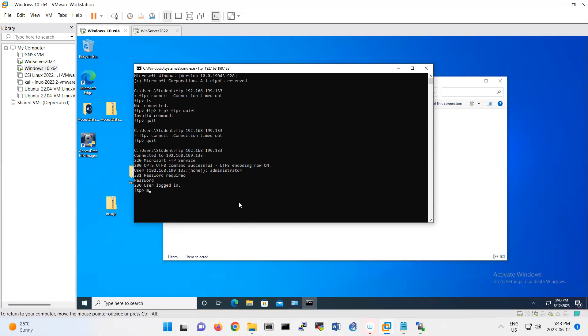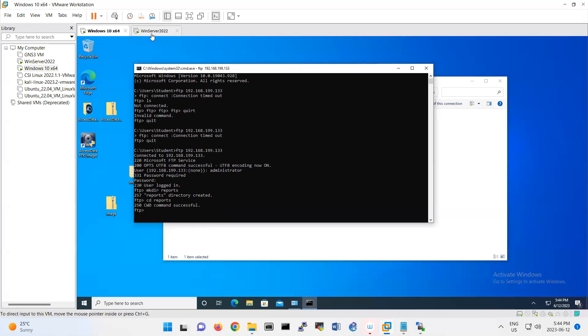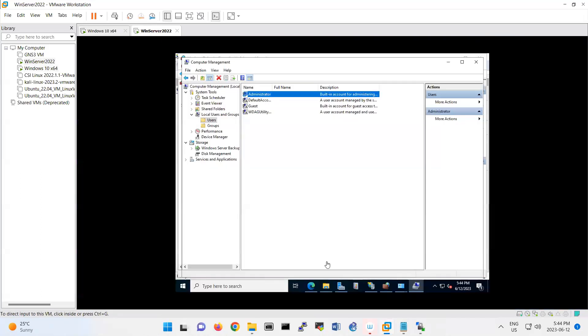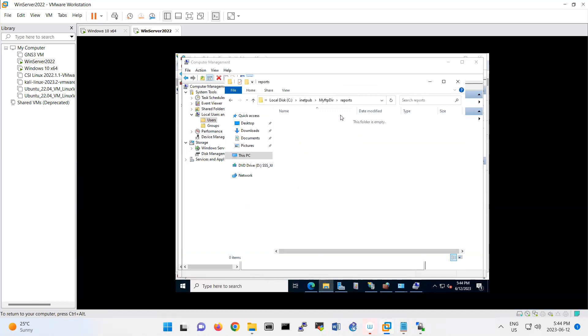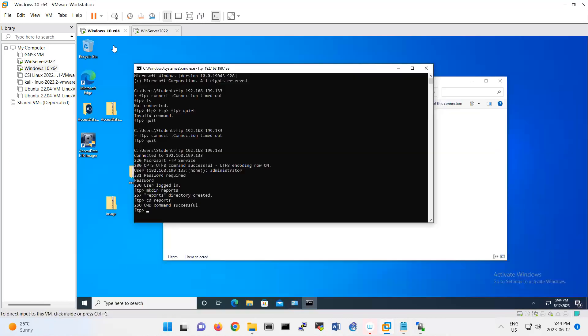MKDIR, for example, reports. Created. CD reports. Command successfully. Look, now if I come back to here, look, I have a report. And this directory is created from Windows 10.